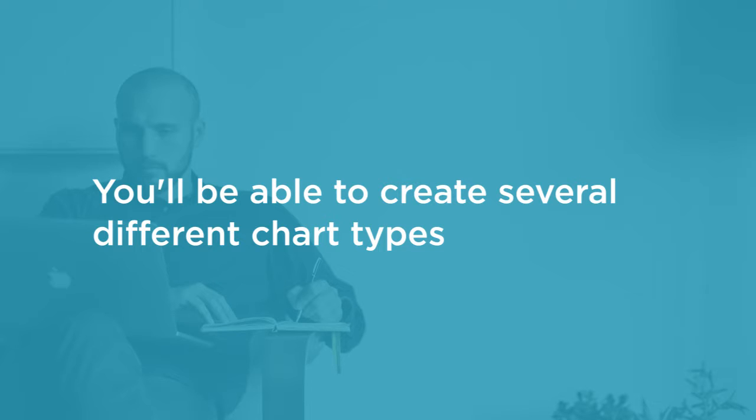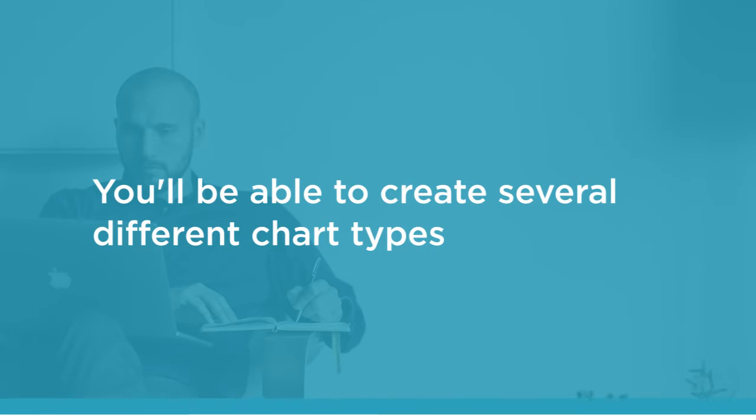By the end of this course, you'll know how to create several different chart types, each with their own unique interactivity, and you'll know how to combine those charts into a unified dashboard.